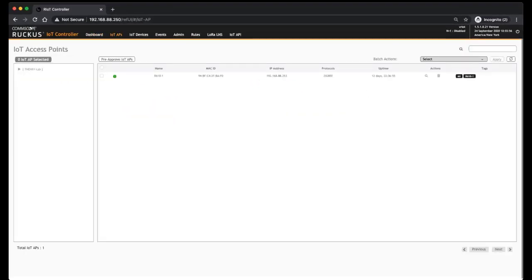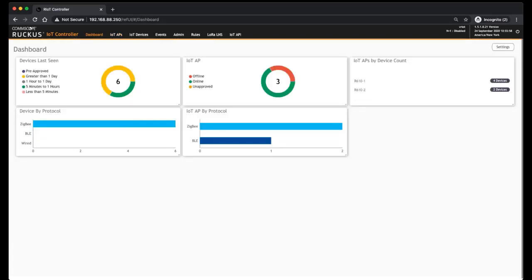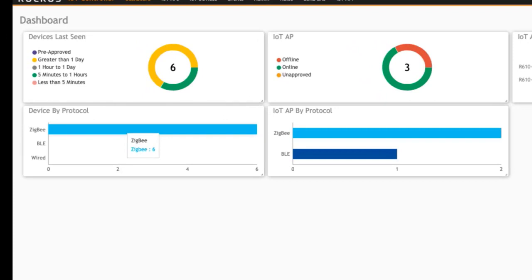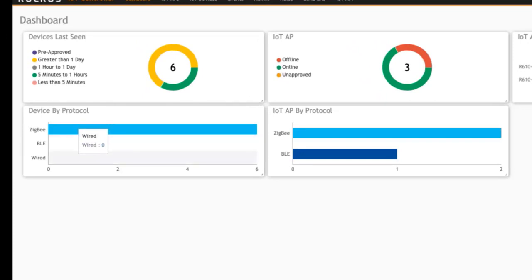So then we can see Device by Protocol. I have six Zigbee devices. I don't have any BLE devices and I don't have any wired devices, so those will populate as you learn them or discover them.